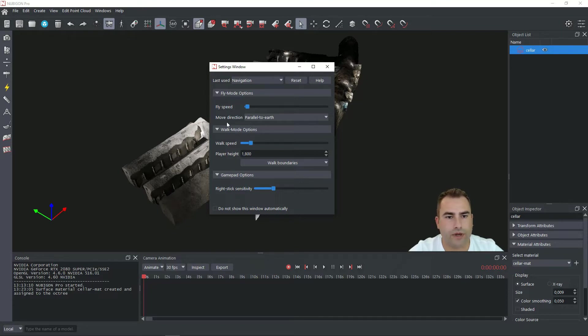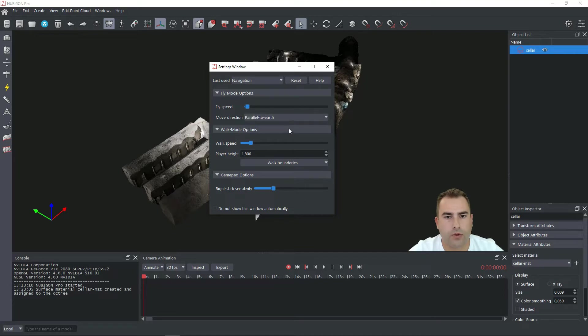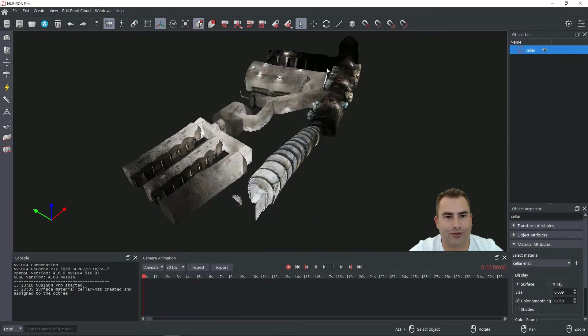With move direction you have two options: Parallel to earth and look at. With parallel to earth it's more like moving on a drone when you're sitting on a drone and you're trying to move.